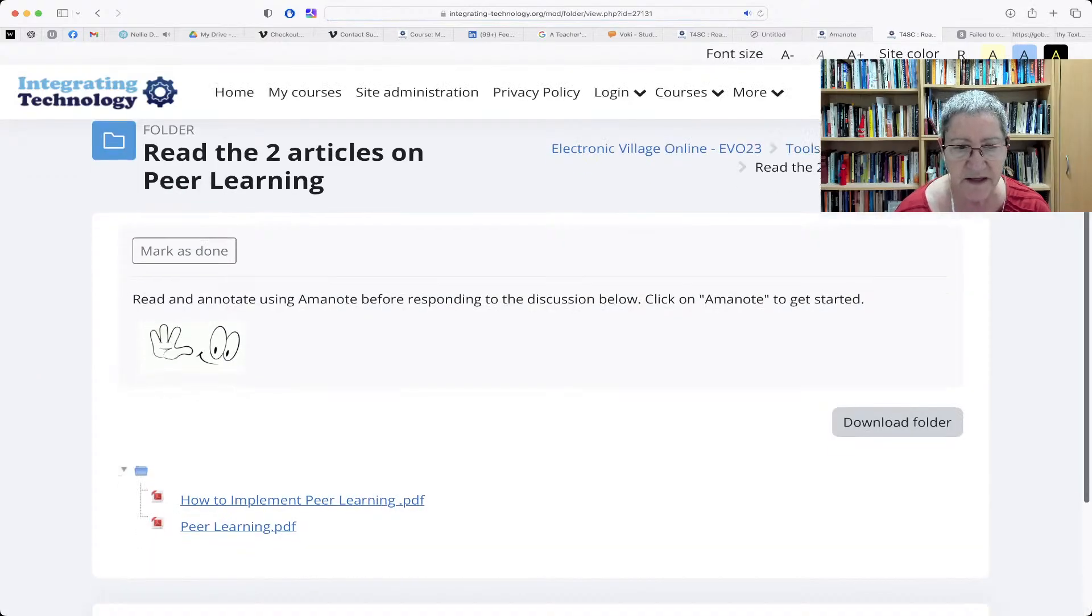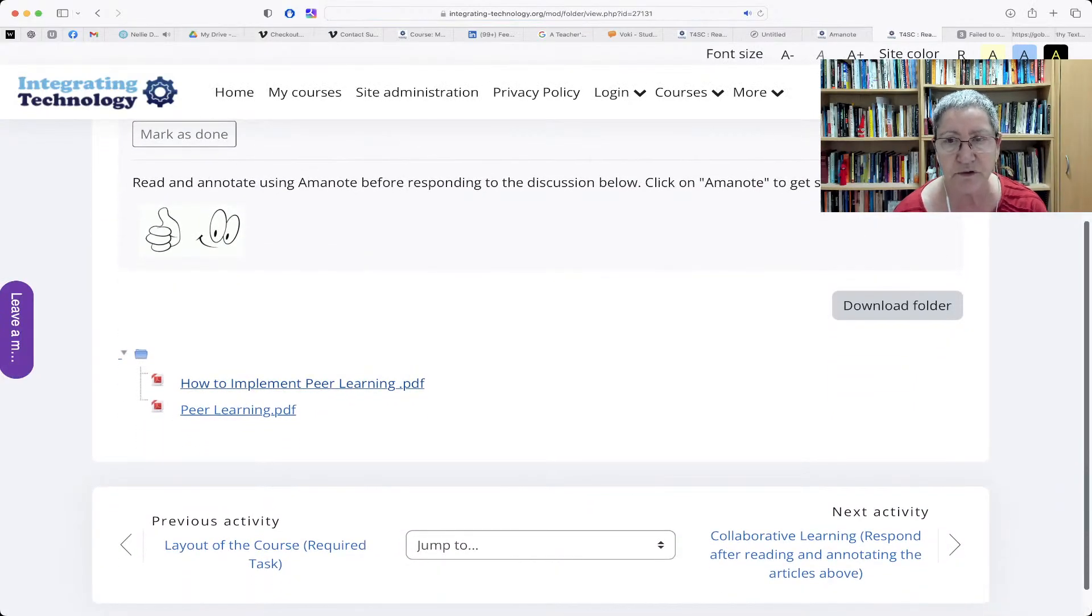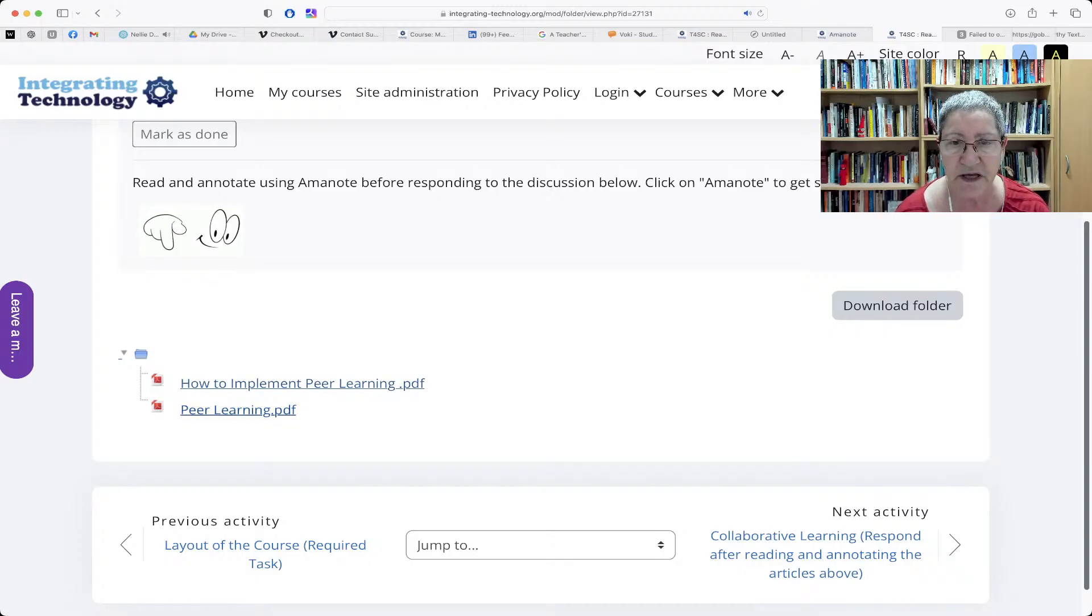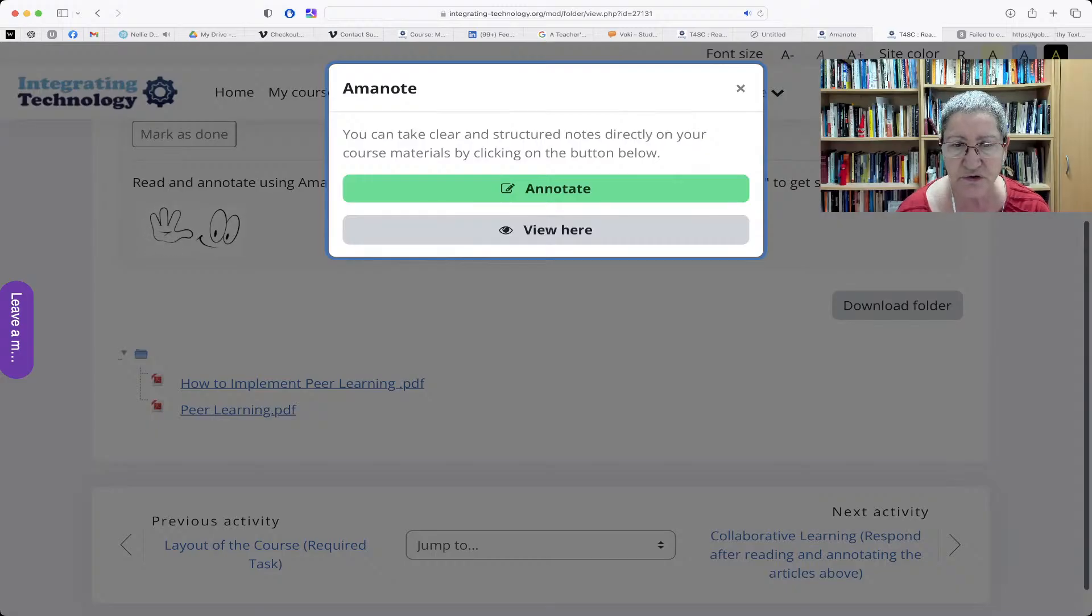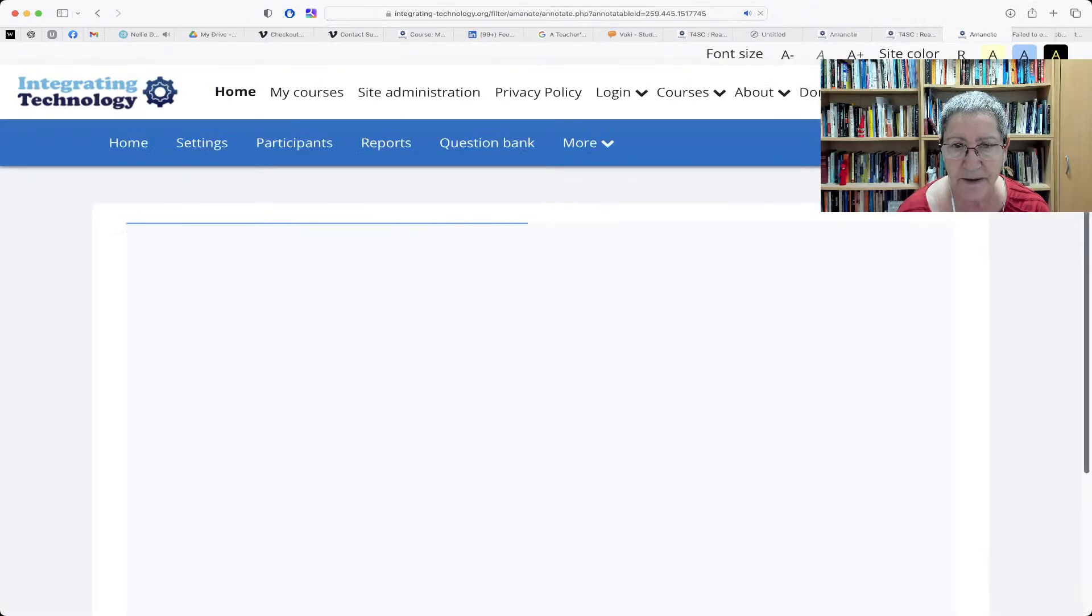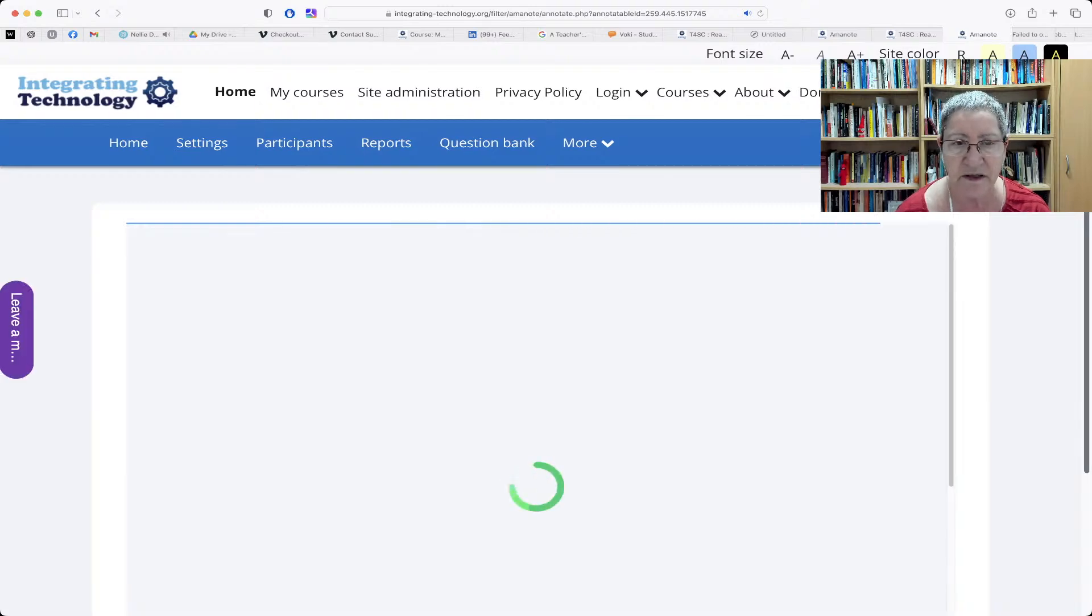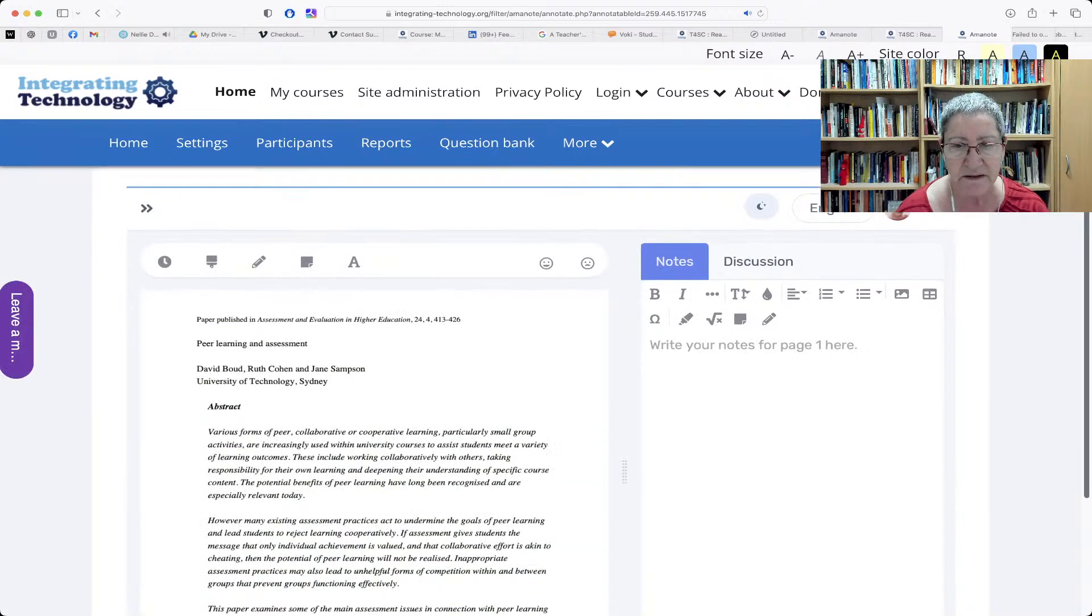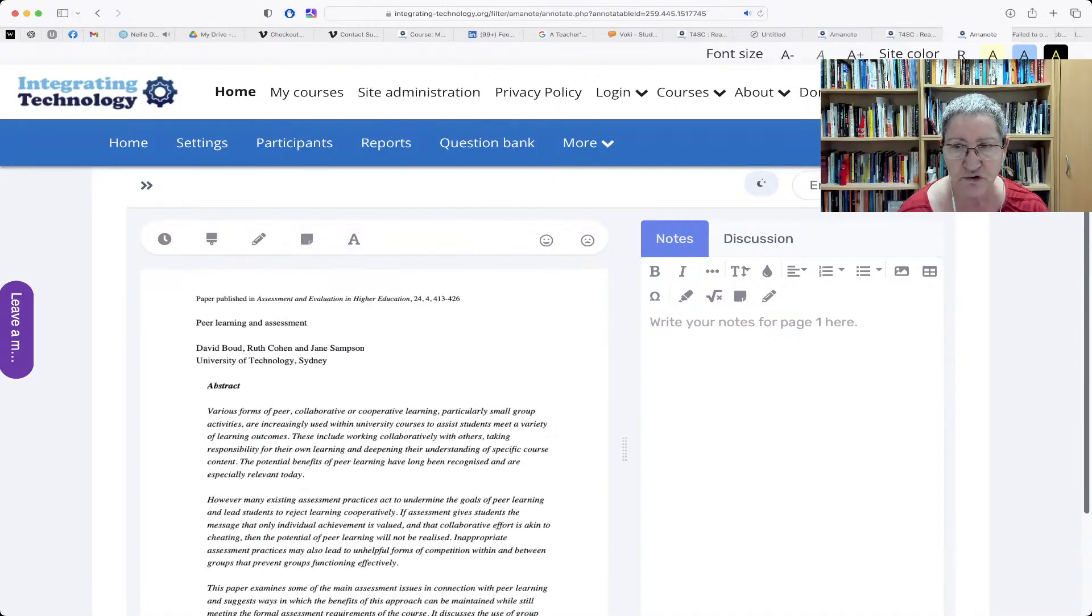So here we are. Read to articles. Click on that. And then all I need to do to reach the Aminote workspace is to click. Let me click on the other one. Peer learning is to click on it. And then I can just go to Aminote. And here I am back here again. I don't think I have anything here.